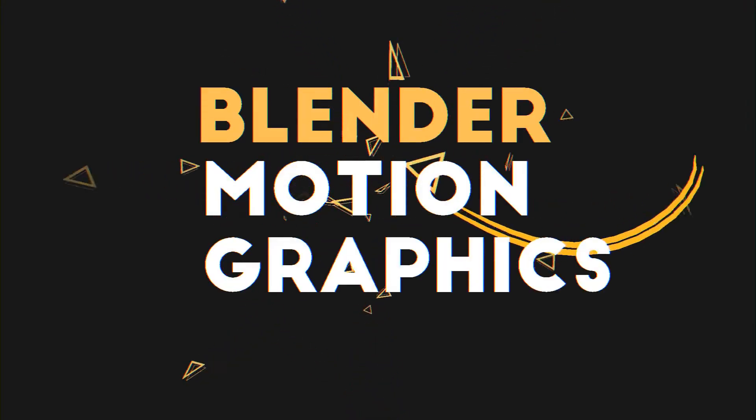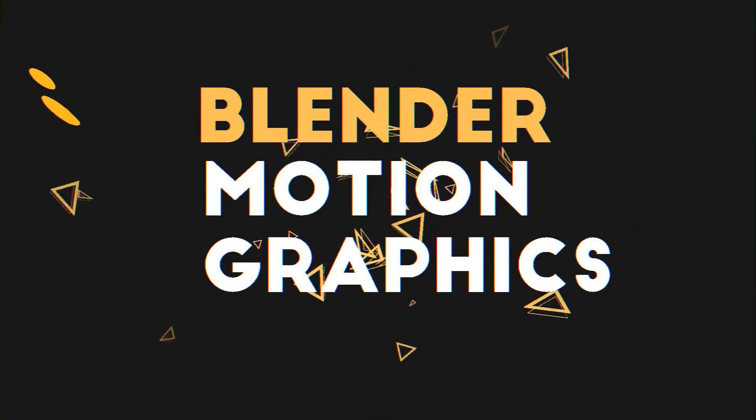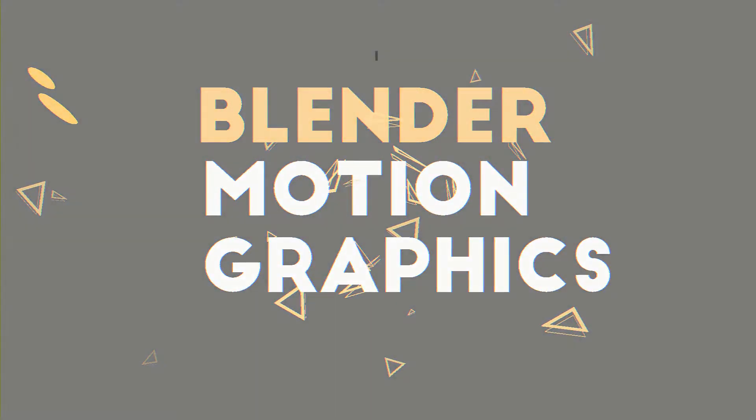Hey guys, Windermude here, and today we'll be making five motion graphics effects in Blender, like the ones you can see on the screen right now.